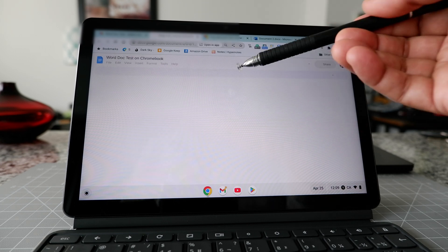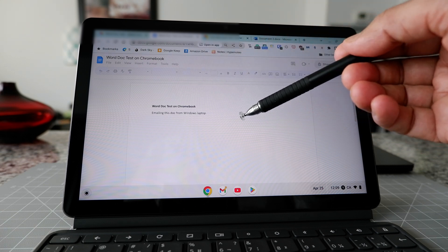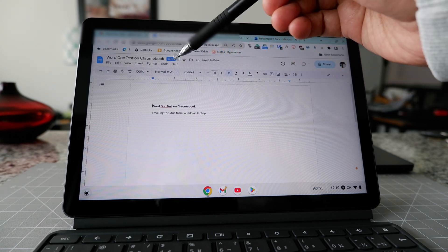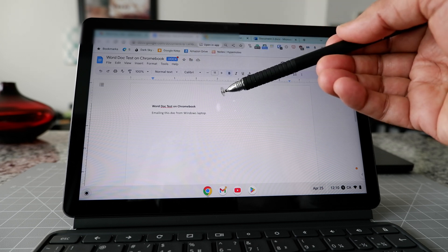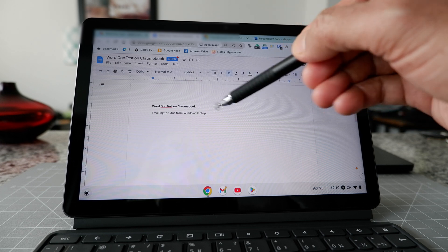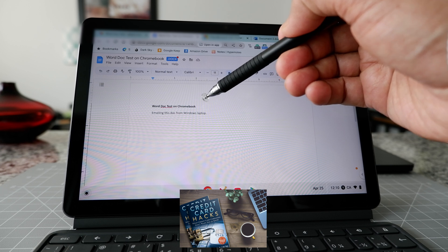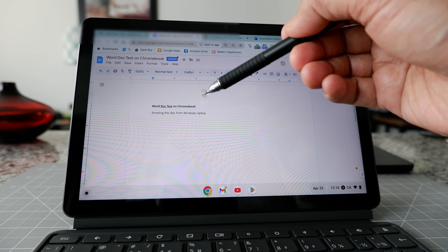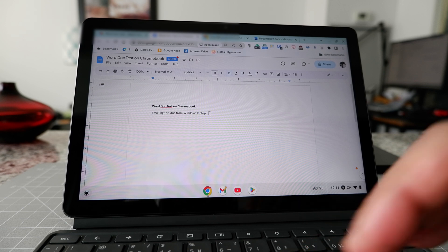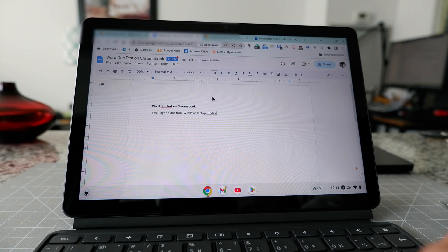Click on that email and it will ask you to open the attachment with an app. Choose Google Docs, which will open the document in a separate tab. You'll notice the filename has a .docx extension, which means this is actually a Microsoft Word file being opened by Google Docs on your Chromebook's Chrome browser.